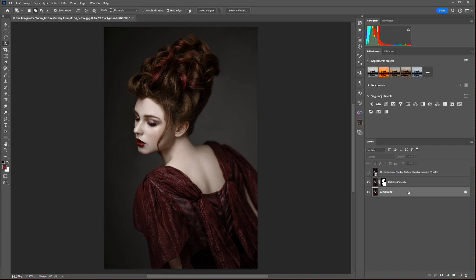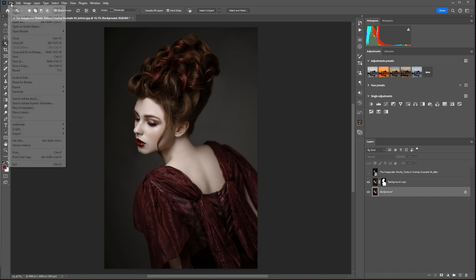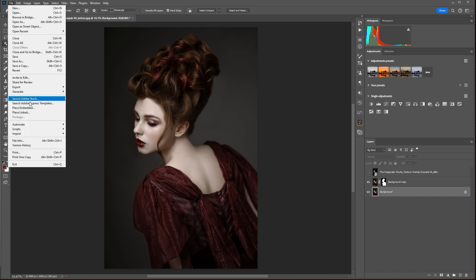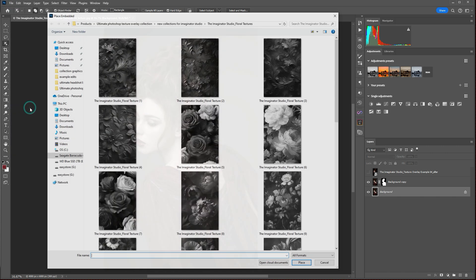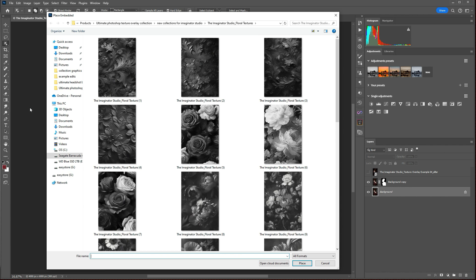To do so, the best way to do that is to go to File, select Place Embedded, and that's going to pull up your navigator window, and you're going to navigate to the folder on your computer where you've saved your digital textures.